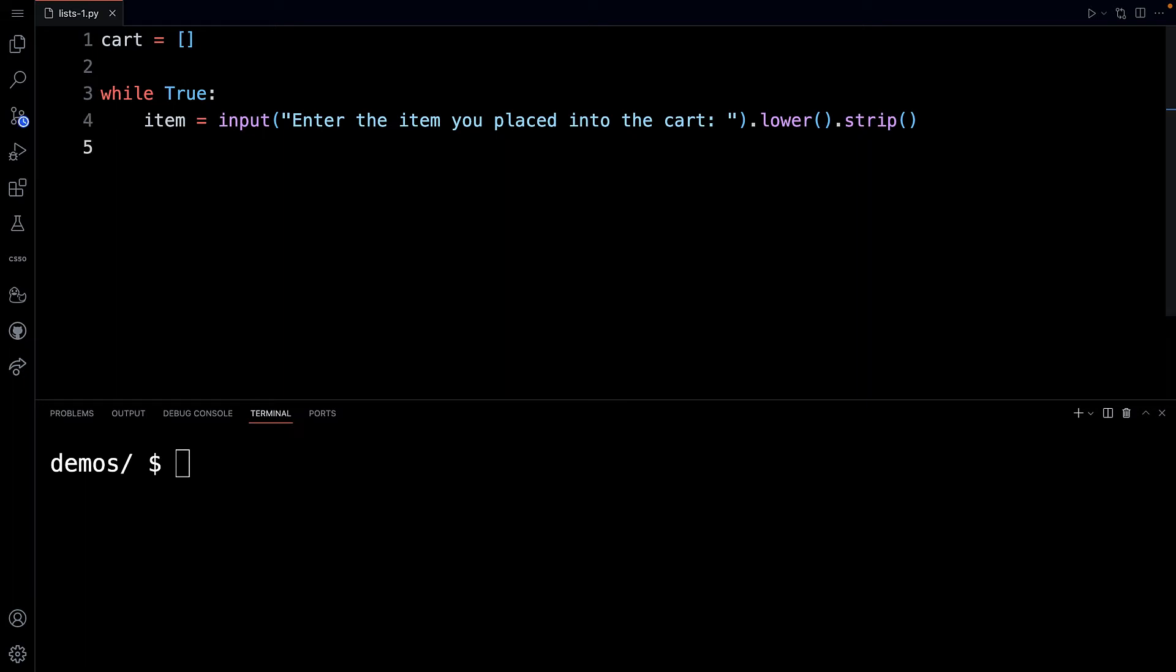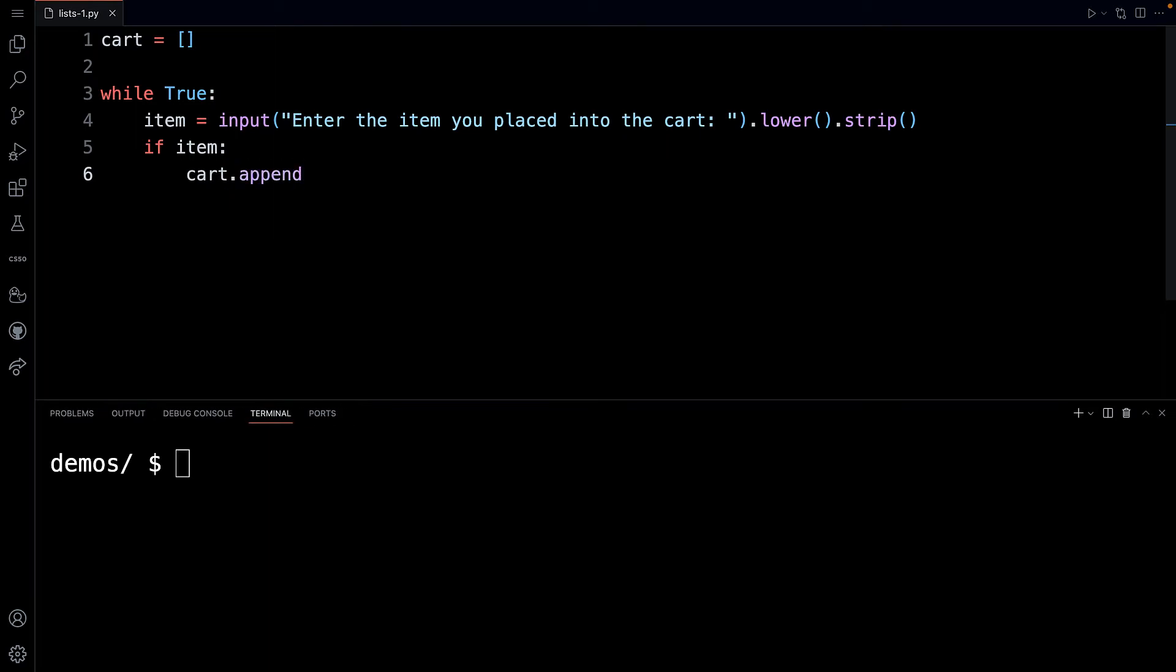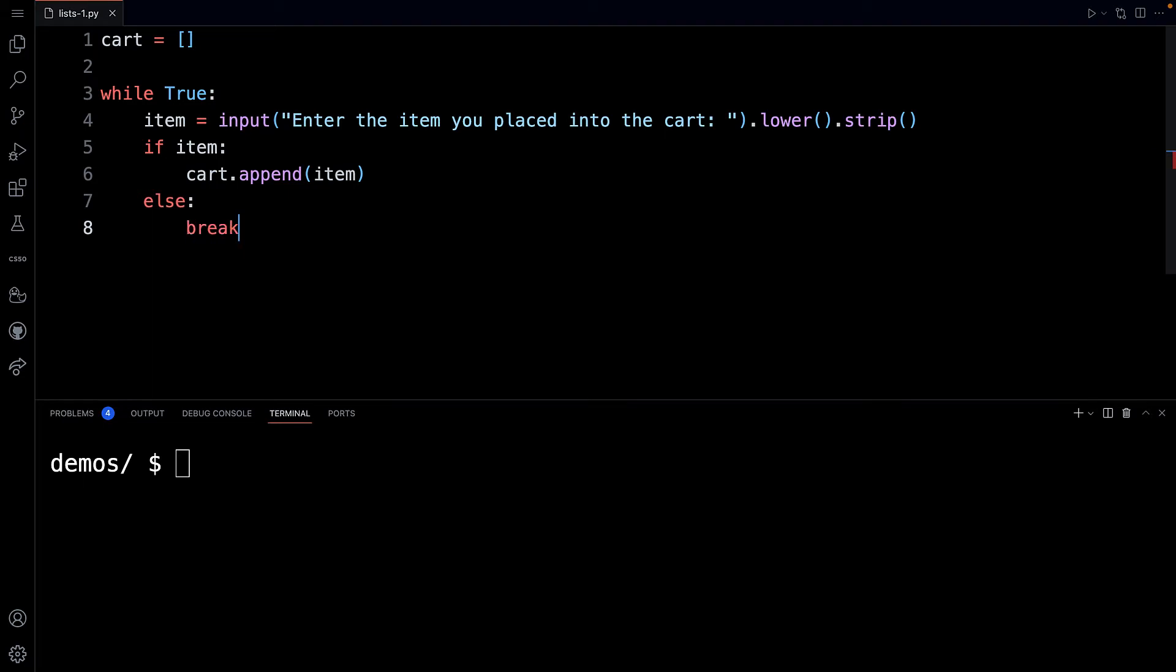So we're prompting the person to enter the item, and then what I'm going to do is say if item. If they did type something in, let's take the cart variable and call the append method, which is available for lists, and let's append to it the item that they typed in. If they just hit the enter key, let's just break out of the loop.